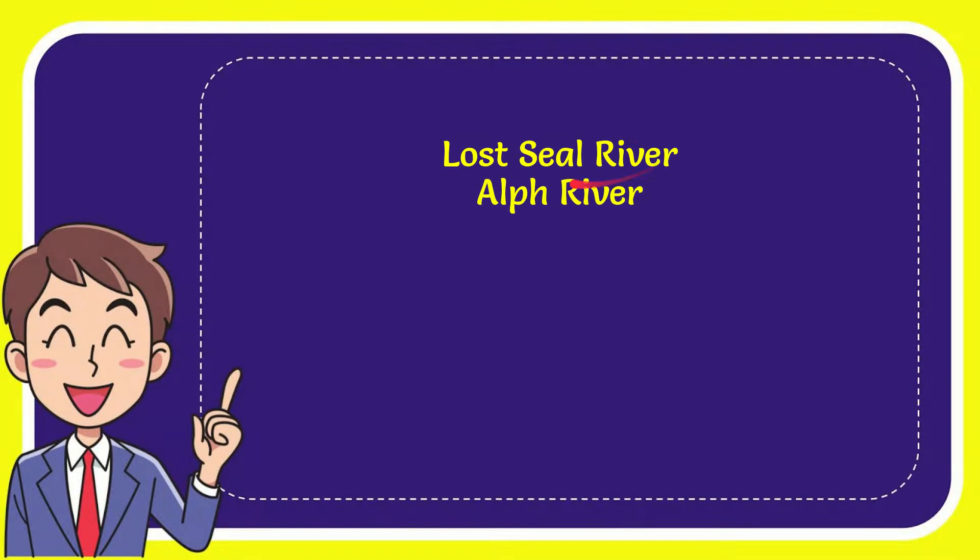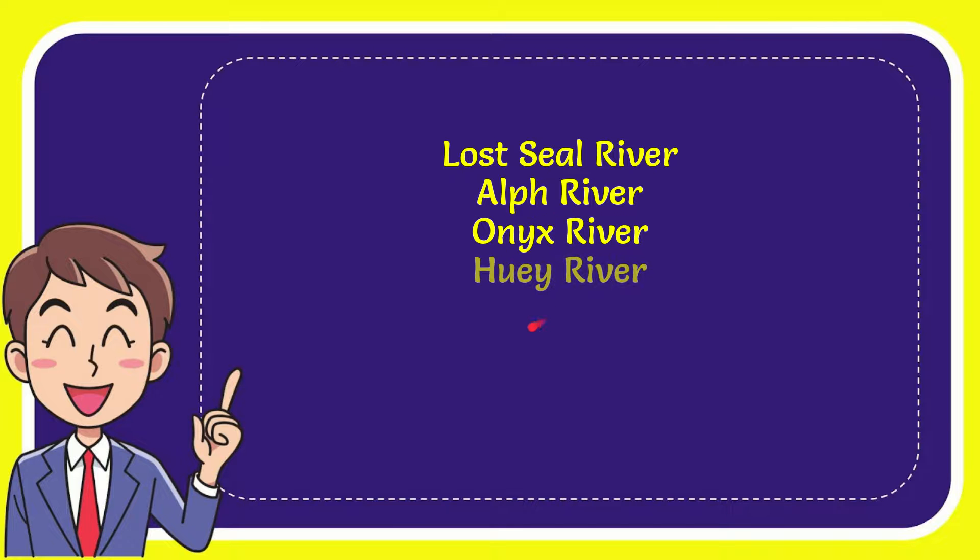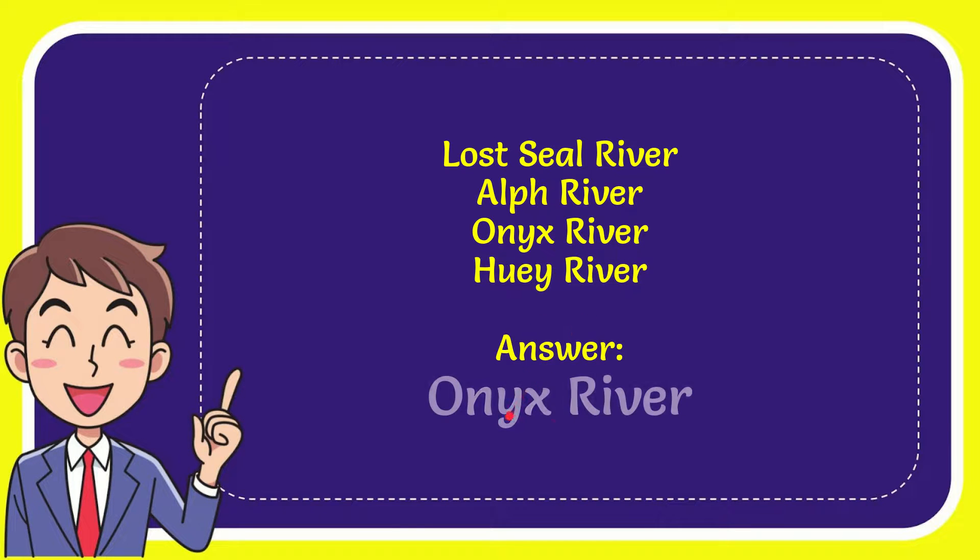Lost Sea River, Out River, Onyx River, and Lost Sea River. And the correct answer to the question is Onyx River. That's the answer of the question.